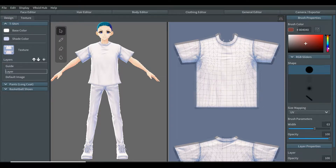Now head to the first tab which is called brush color and select the color you want. In my character tutorial, I'll be selecting a type of purple.